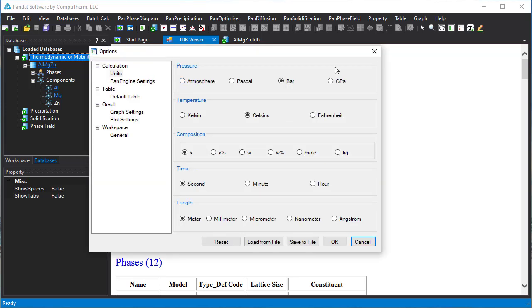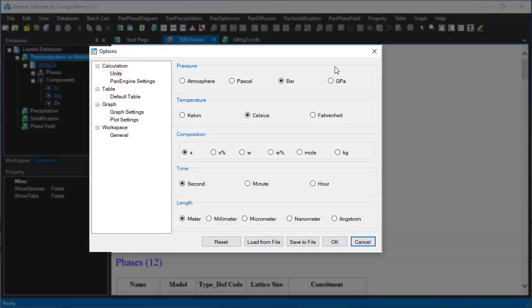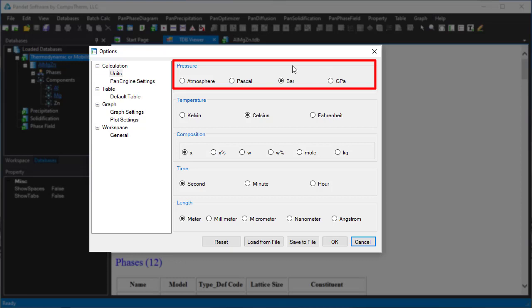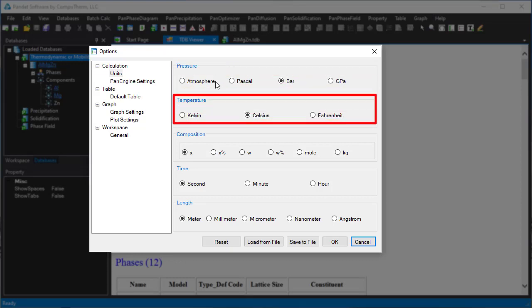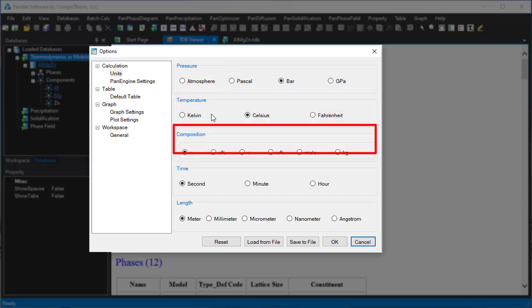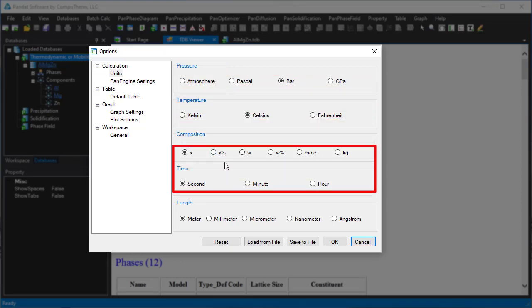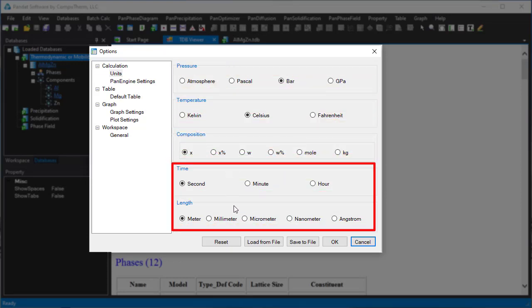In the options menu, you can set up the units for pressure, temperature, composition, time, and length.